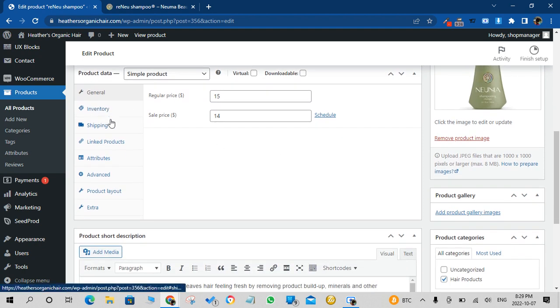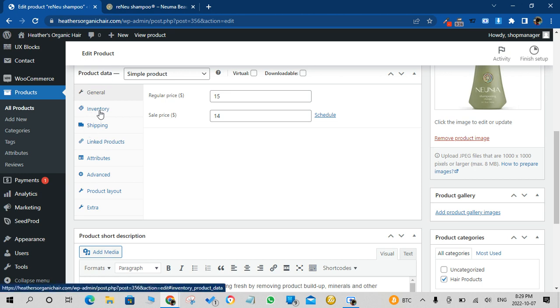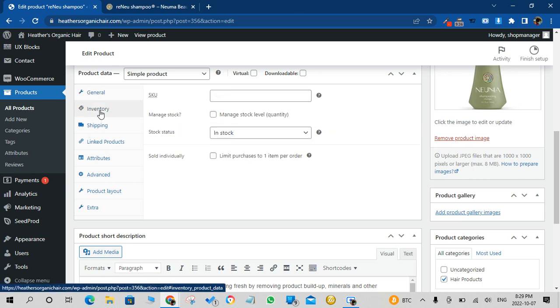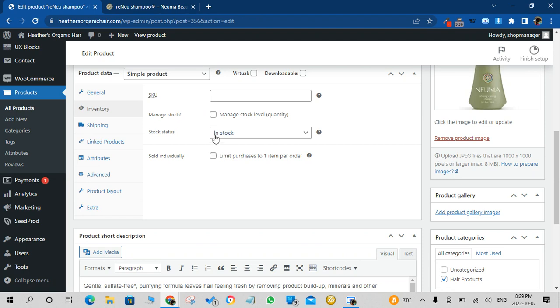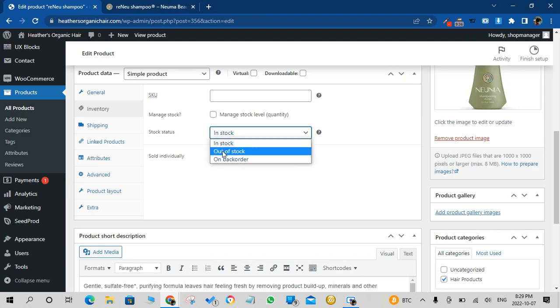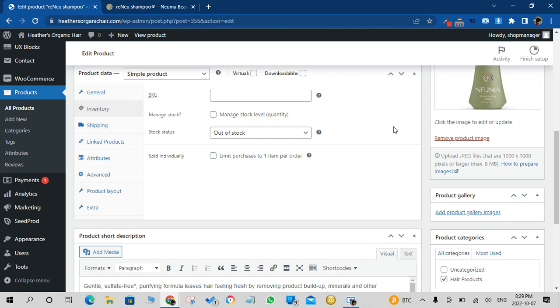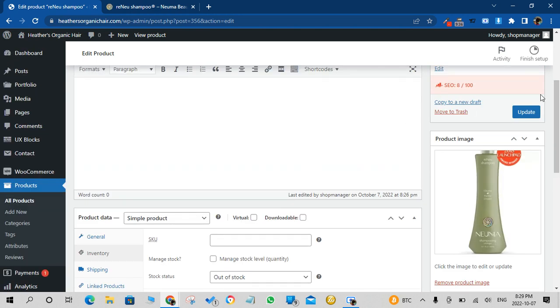On the Product Data Inventory you click on that. You can say Stock Status, you can say out of stock. Out of stock. Then we can update that.